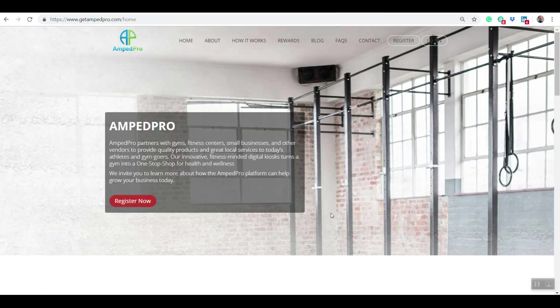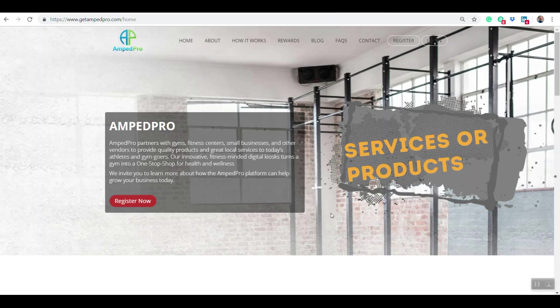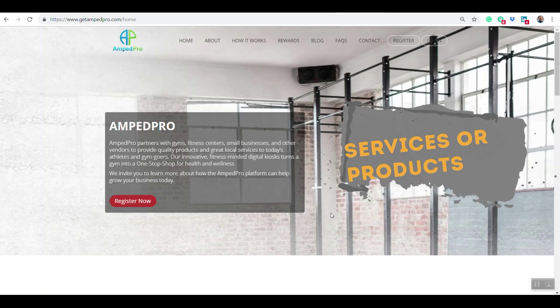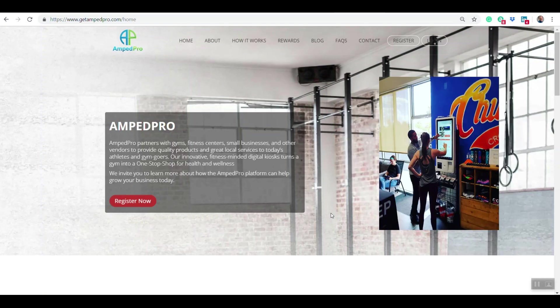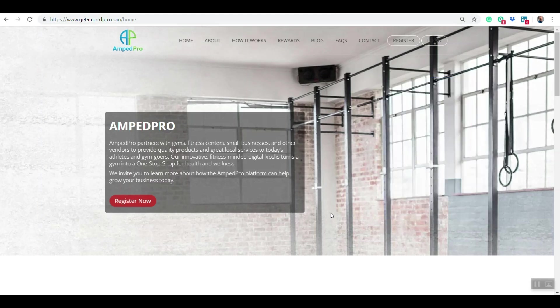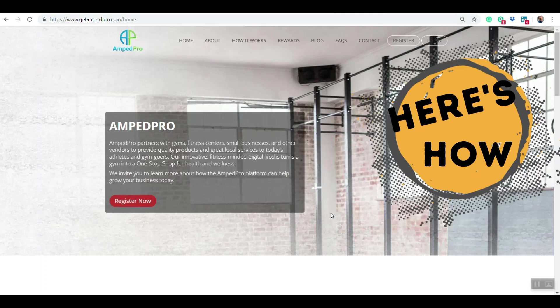Let me show you how to set up your account or request an account with AMP Pro. Whether you're a vendor that wants to put your service or product on our platform to be available in the in-gym kiosk, or you're a gym or retail location that wants to have a kiosk in your location, here's how you set up an account.